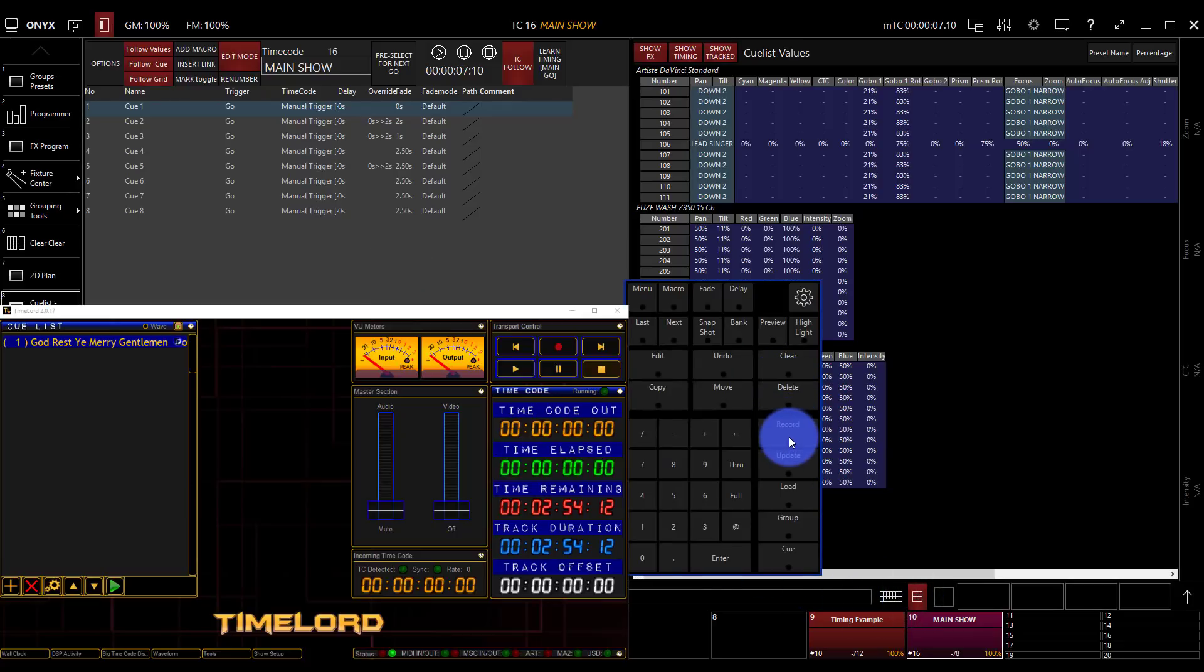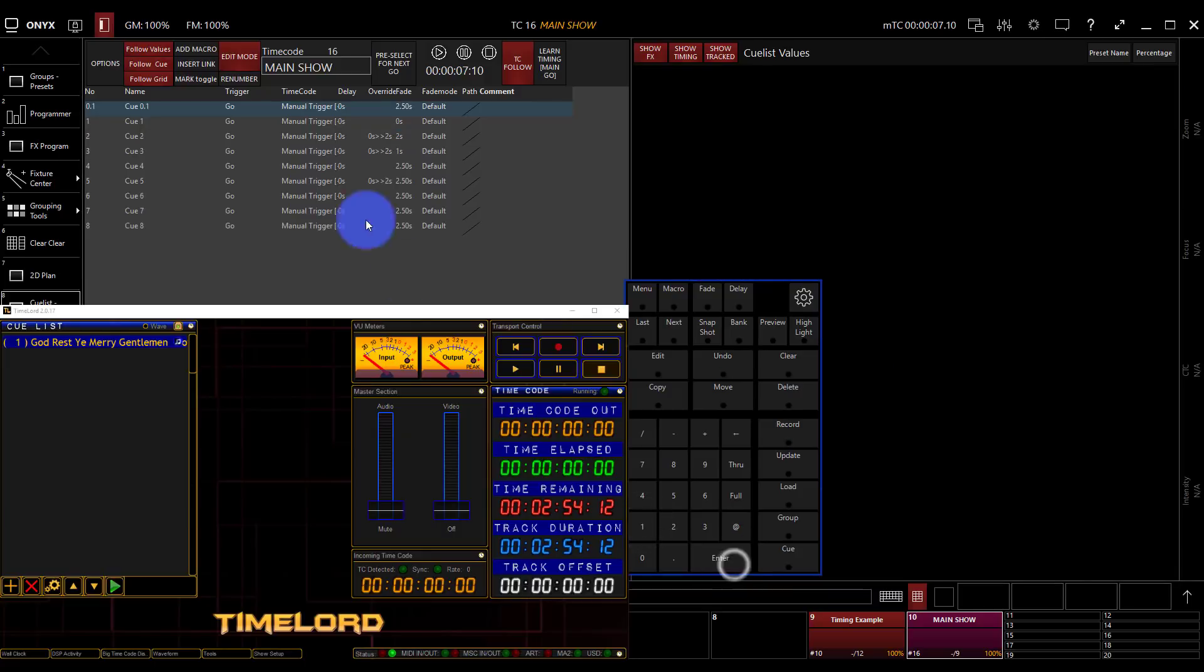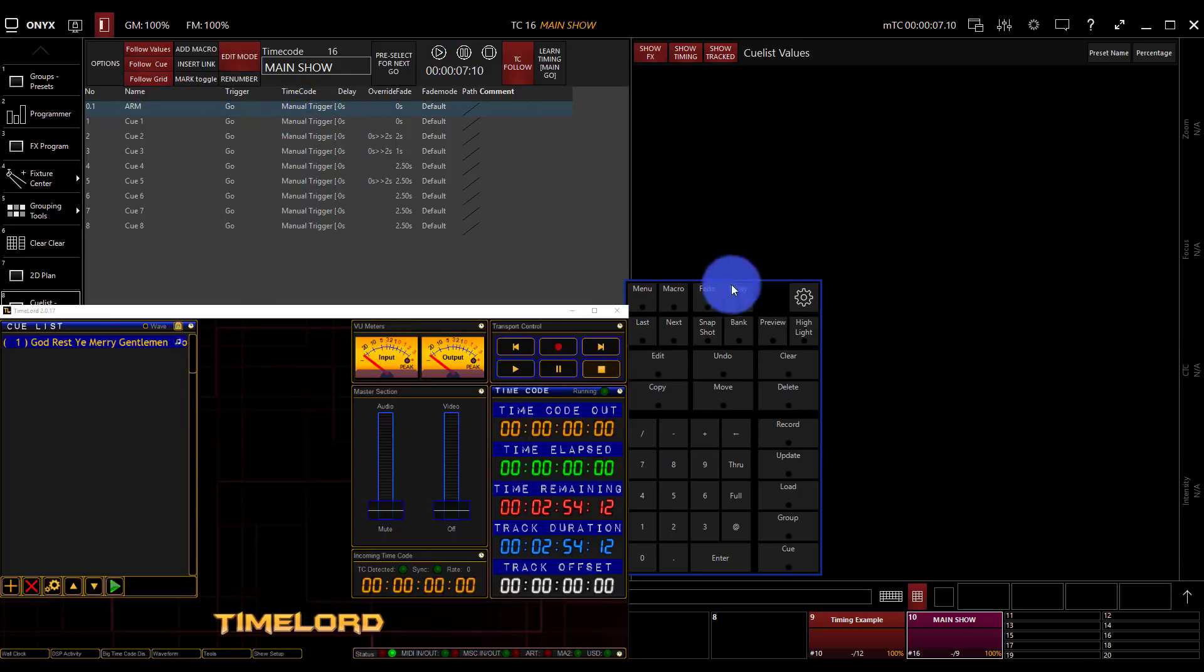is I just want to go, I've got nothing in my programmer, and I want to record a new cue. So I'm going to record cue 0.1, enter, and that one is going to be my arming cue to get this ready to go. So I'm going to set the fade time to zero. We're going to give it a name called arm, and we're good to go.